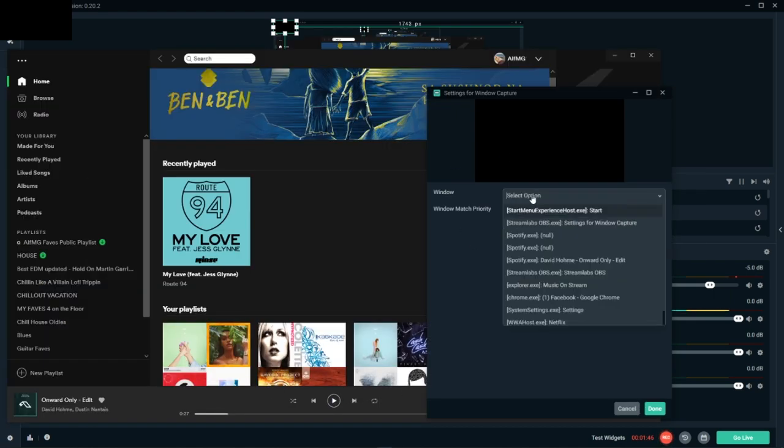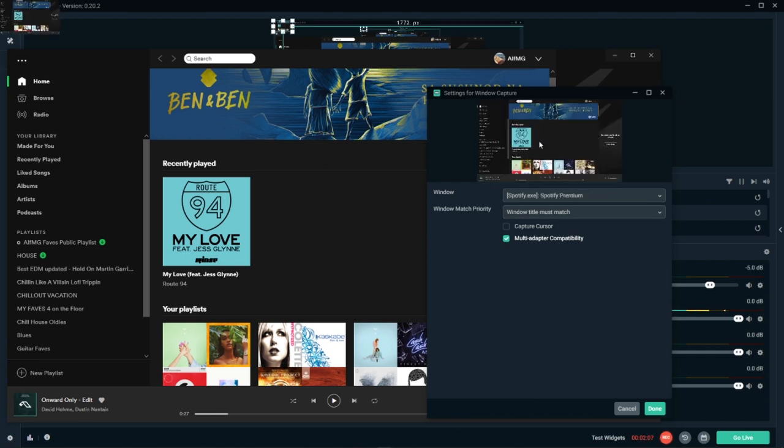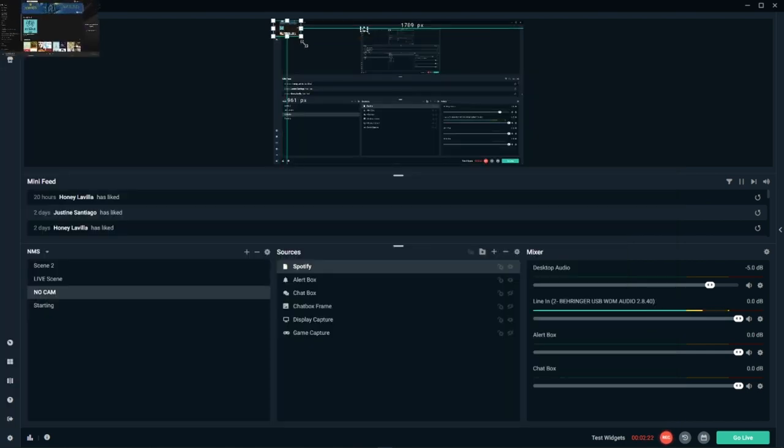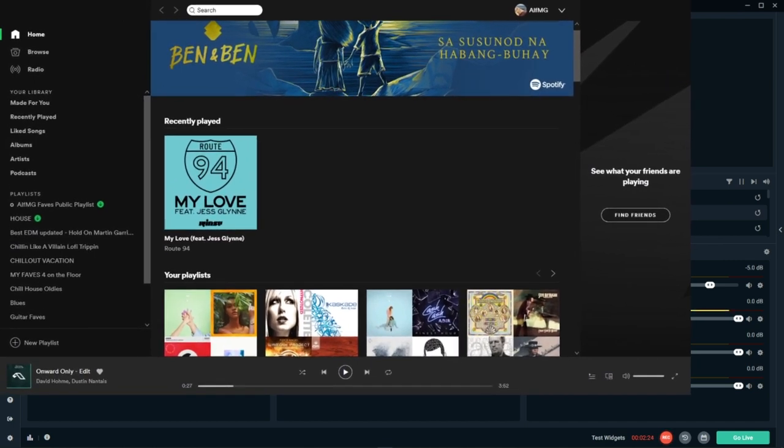So once it comes out, you select the Spotify.exe with the title of the song. And it should preview the whole window. However, this is not the whole thing that I want to see.